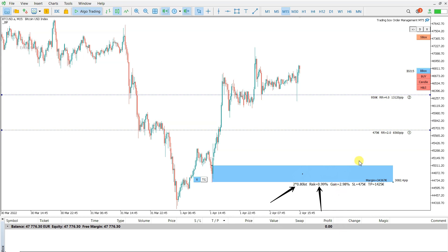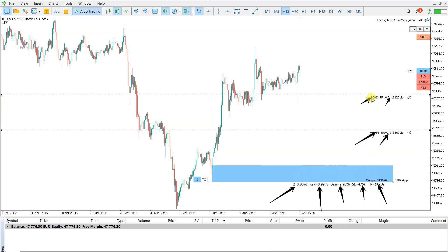With the current setting of the targets — target 1 and target 2 — the gain is 3%. The stop loss calculated with commission and spread is 475 euro, and this is the take profit from here to here.